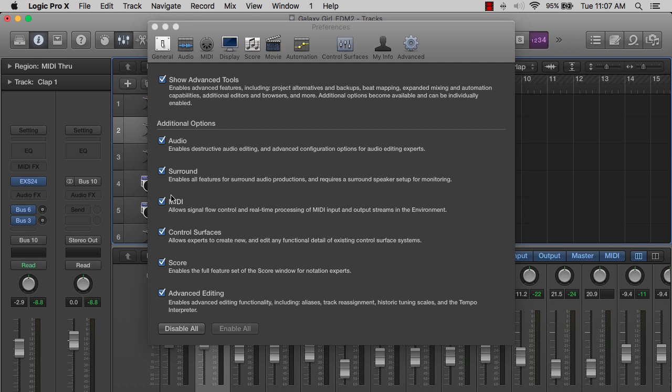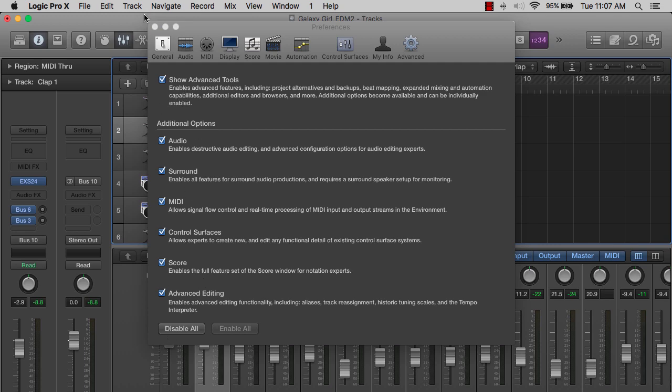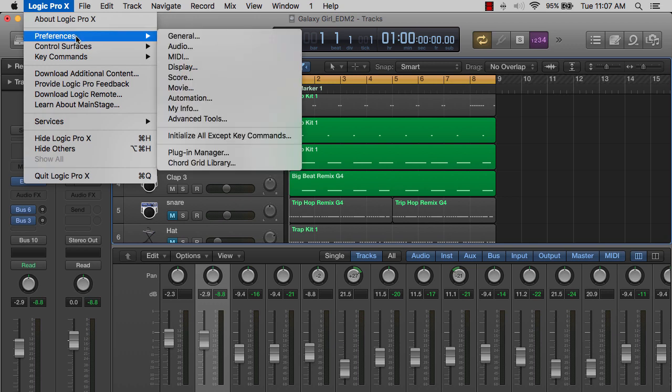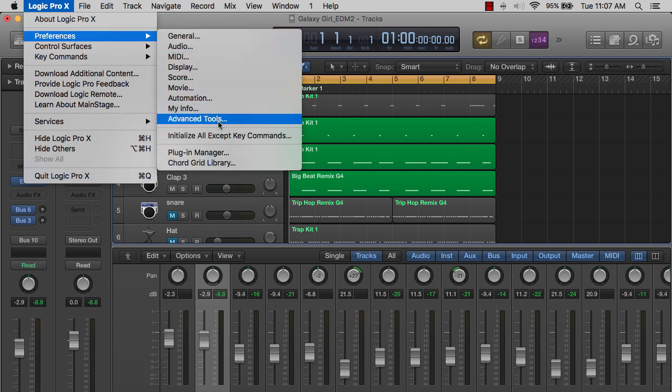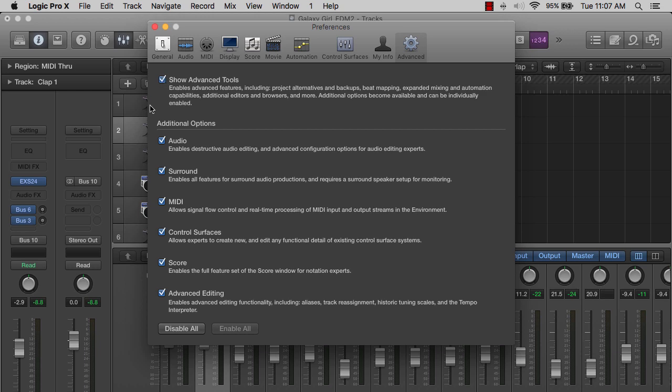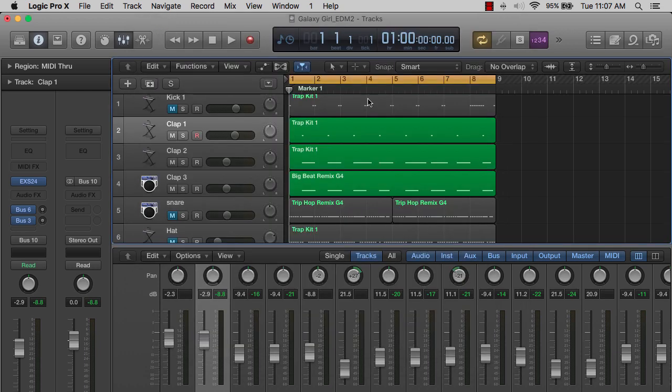Again, it's very simple. Go up to Logic Pro 10 or Logic Pro X right here at the top, click on it, scroll down to preferences and you can go down to advanced tools. Make sure this is checked. That simple.